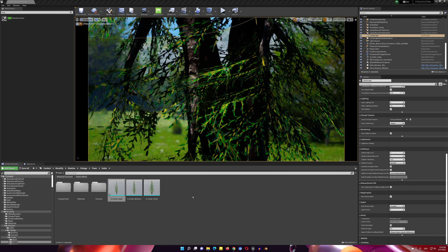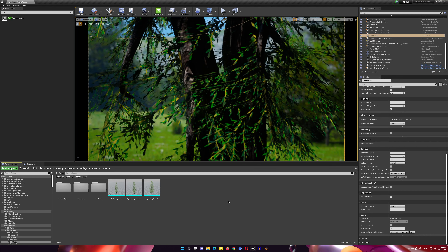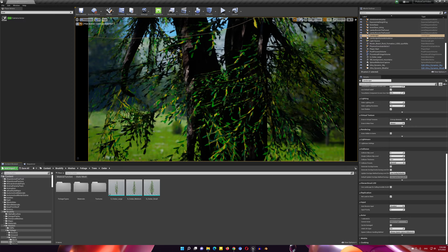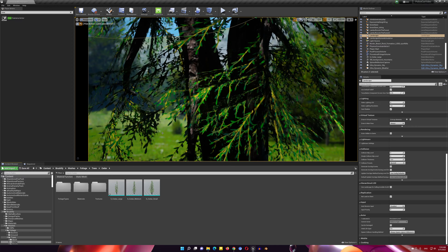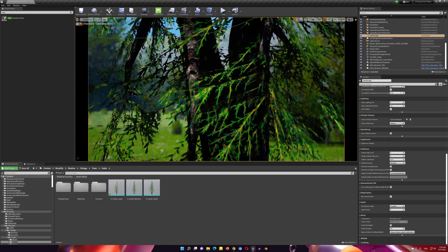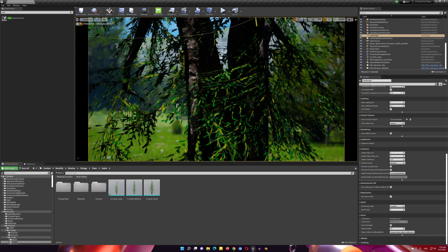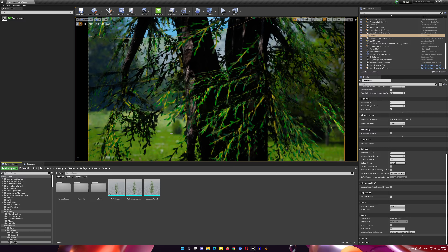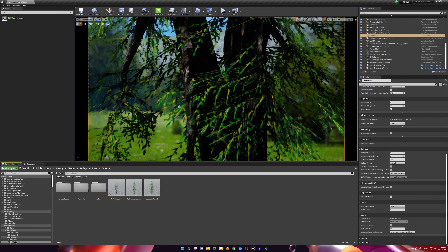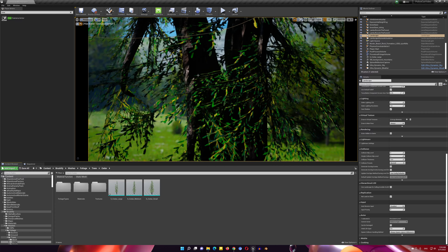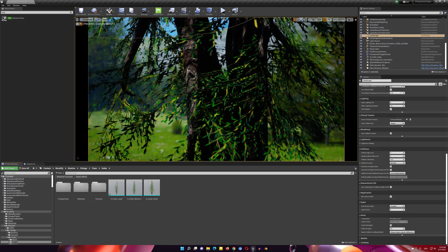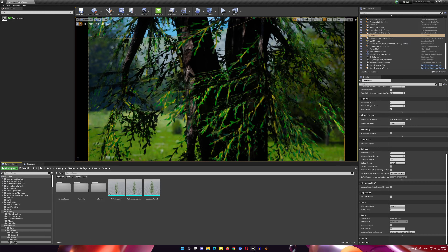This is another problem that happened to me today — when I enable ray tracing in the project settings, all my foliage looks like this. Look at this weird shadow going on.